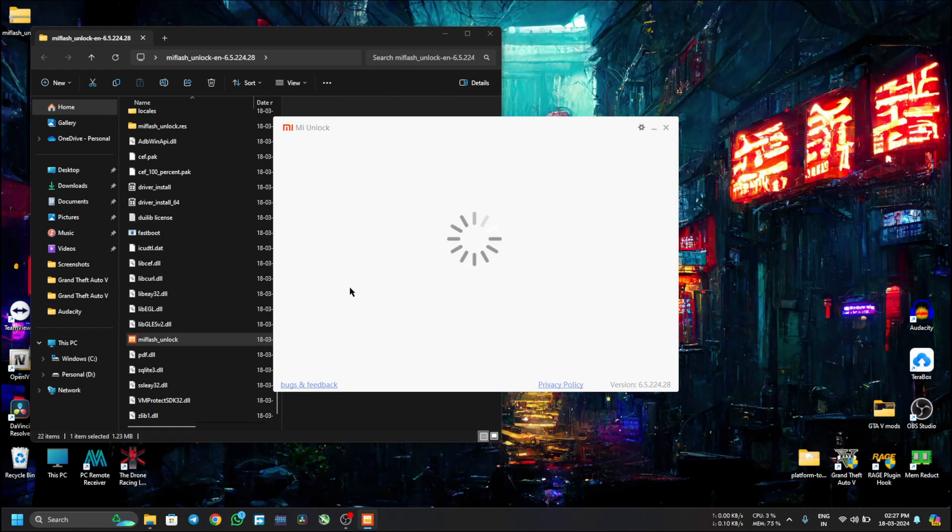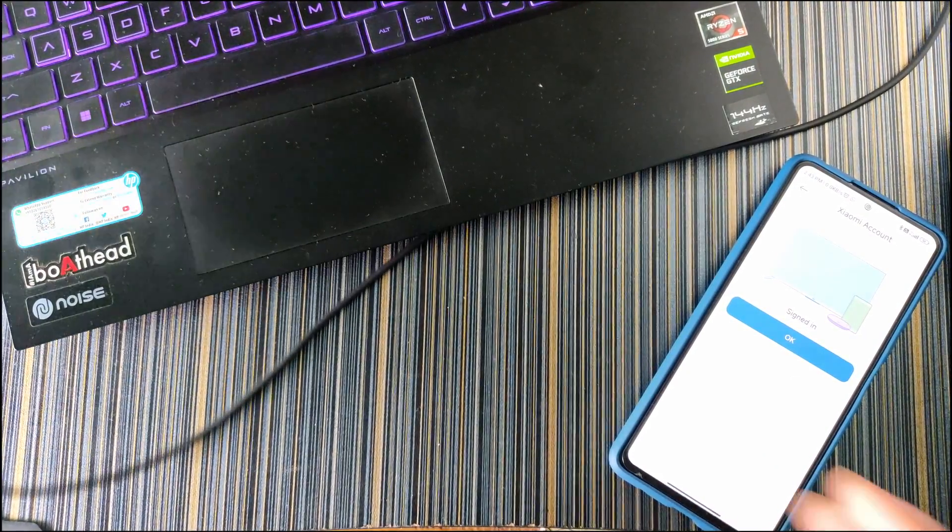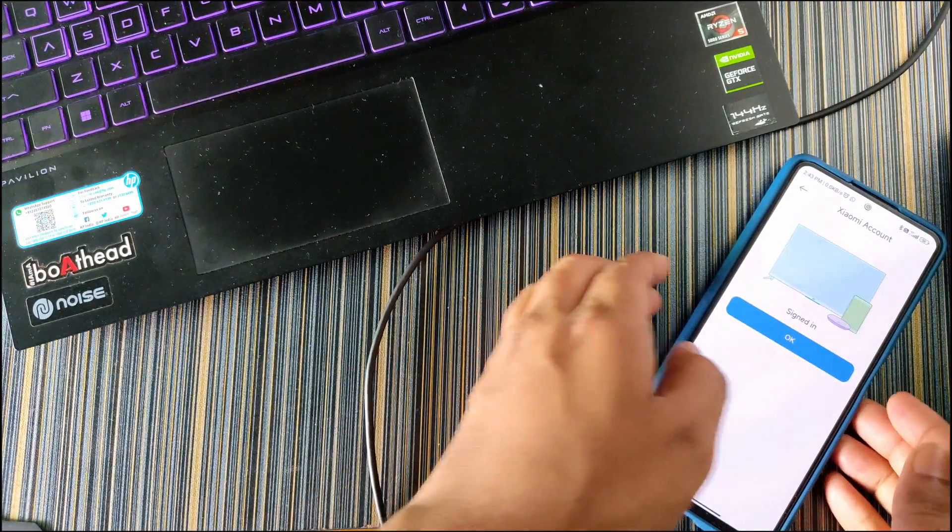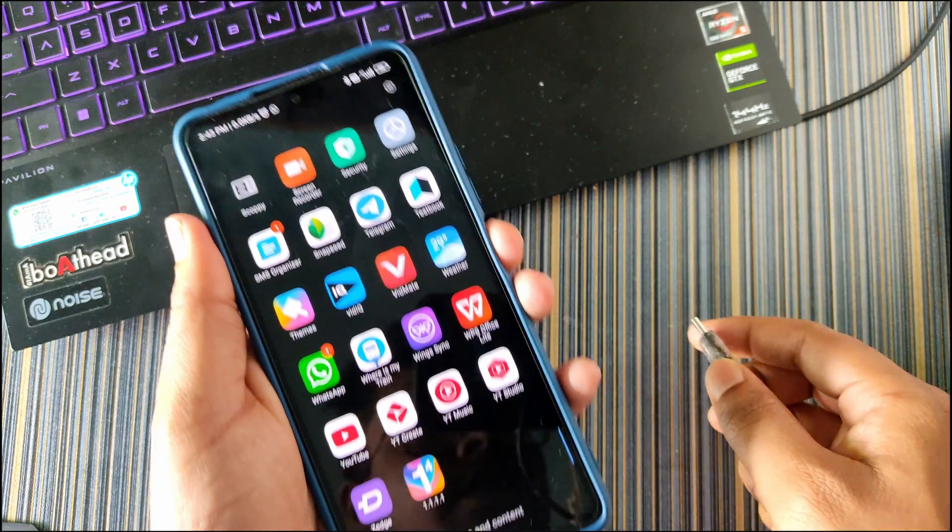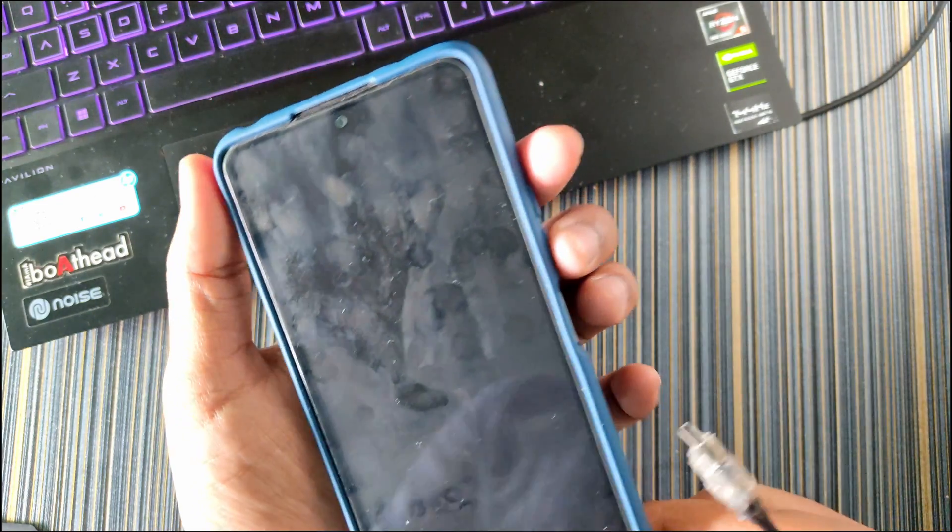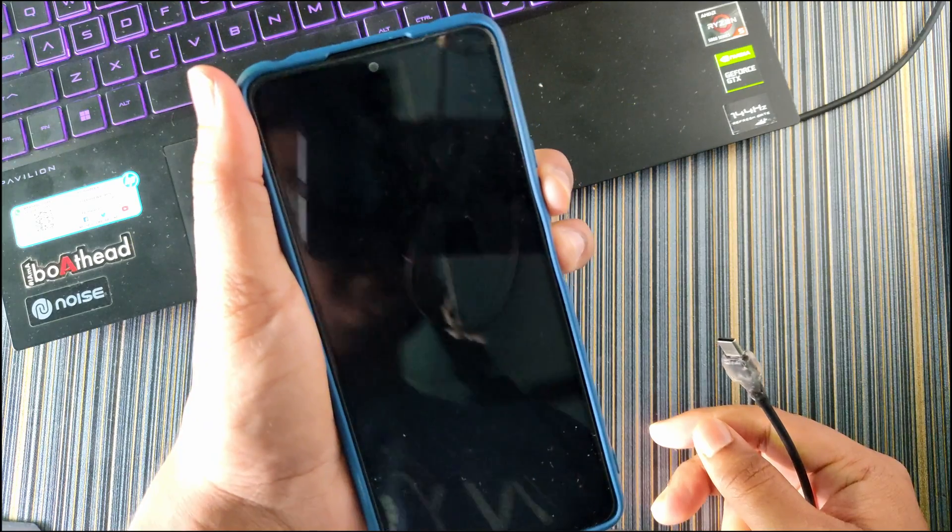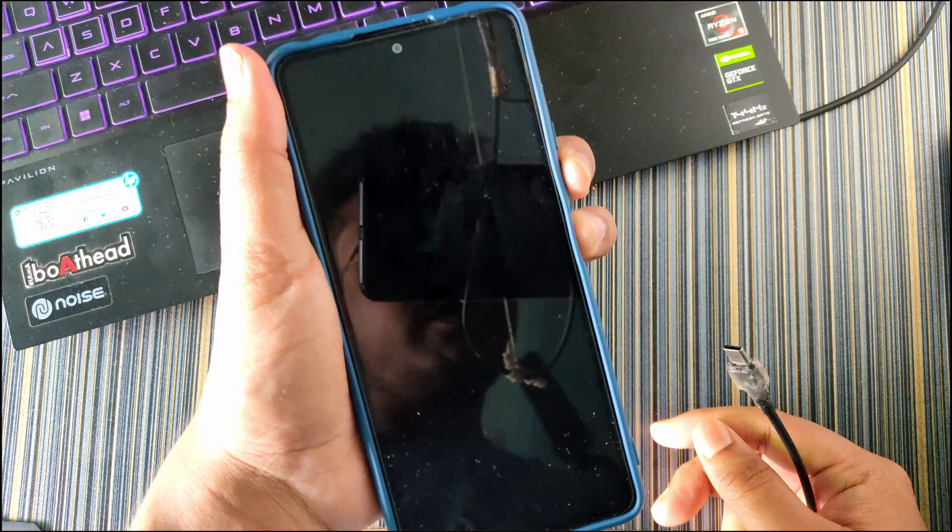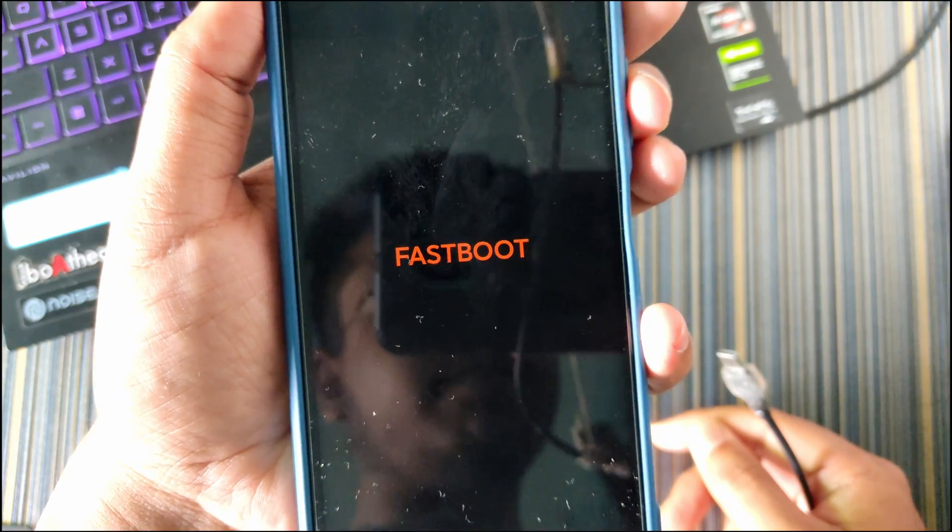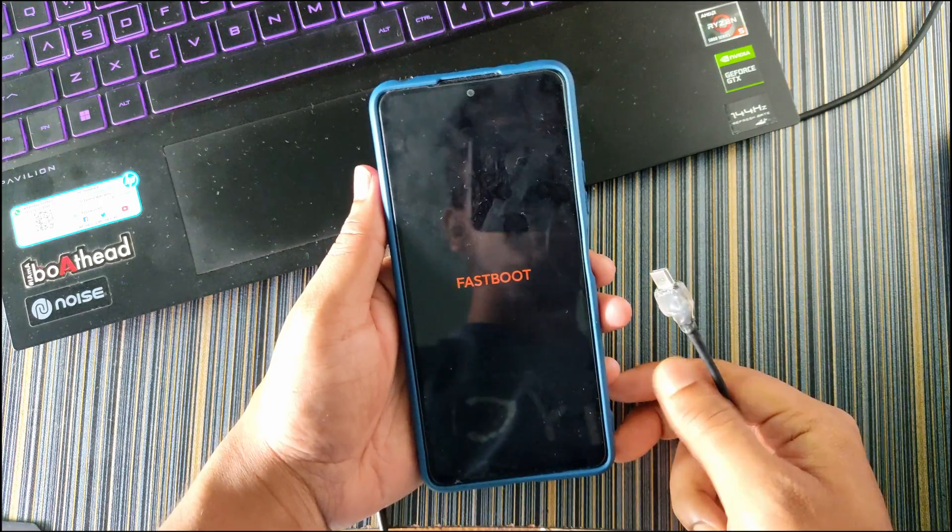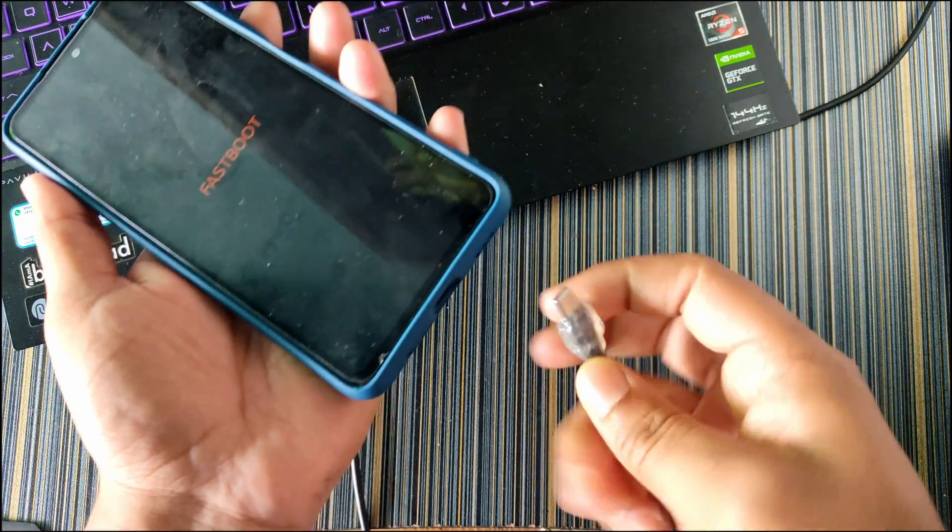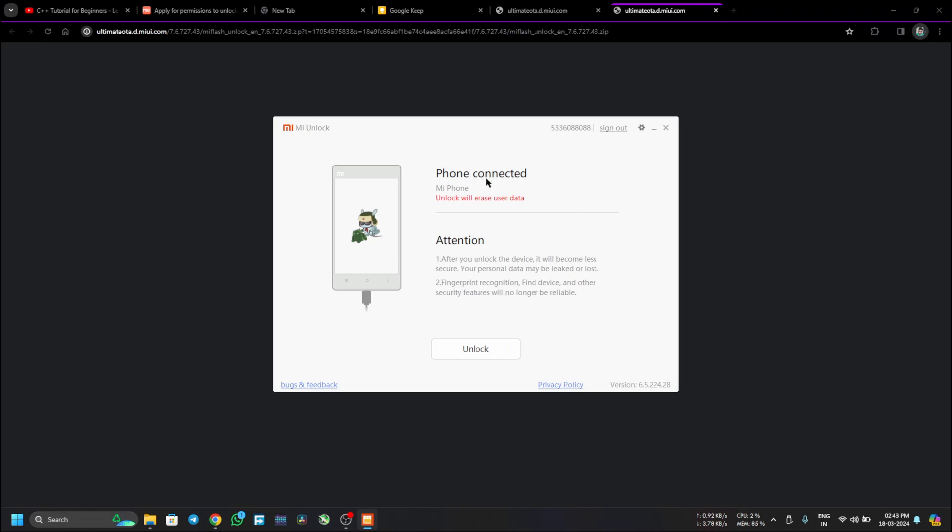Now after logging in you will see a UI like this. Now what you have to do is just connect a USB to your device to your laptop, and then turn off your device. The instruction is actually shown here how to do this. When your device is switched off, hold the volume down and power button. This will reboot your device to bootloader. You can see it is showing Fastboot, that means our device has been rebooted to bootloader. Now I have to connect the USB. When I connect the USB it will show Mi Phone, that means our device is connected.